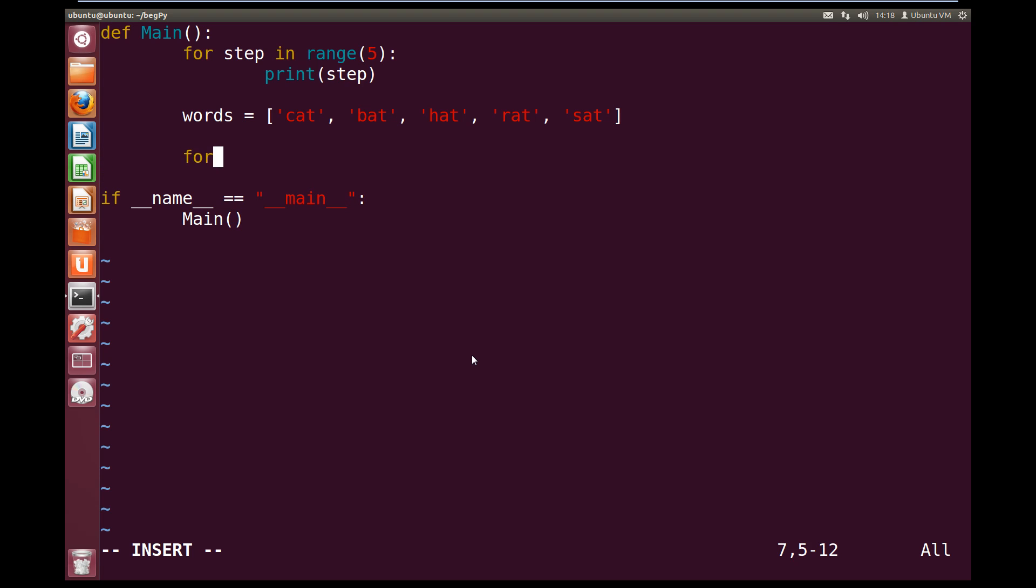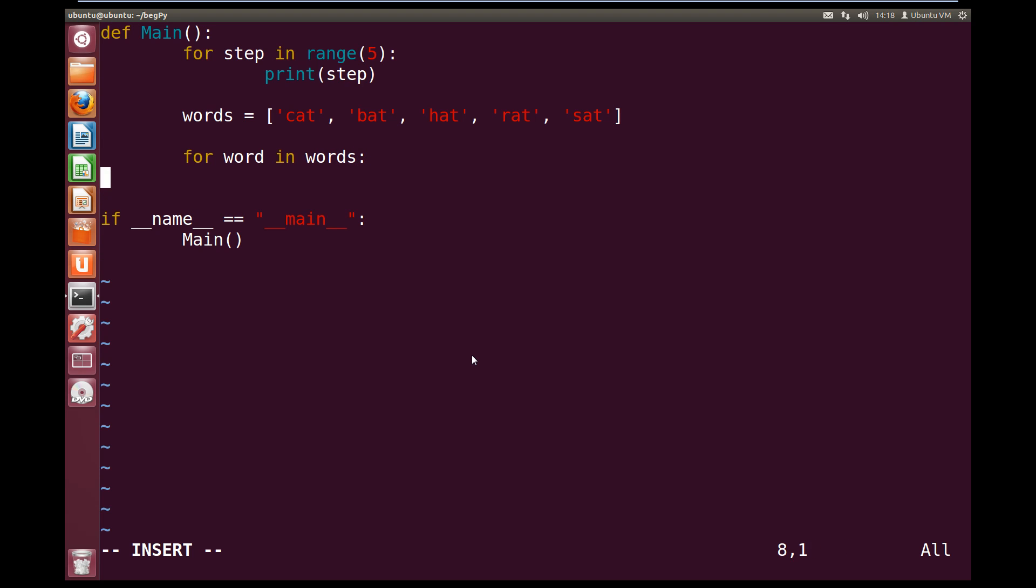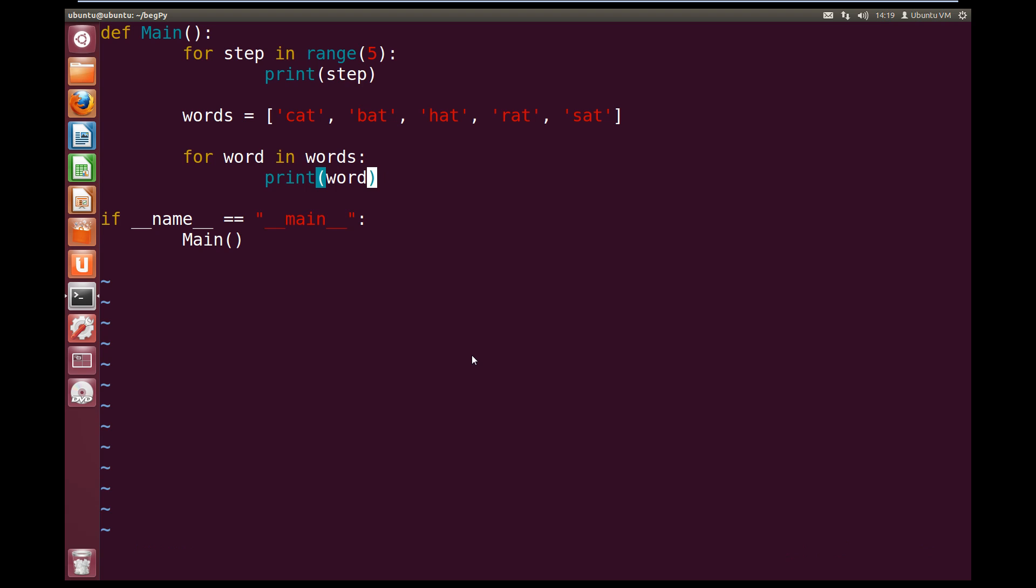So let's do for word, so we're going to create a variable called word, in the list words, colon, and now we're going to print out the word. So print word, and this will step over our list of words, and we'll put each word into our variable word.